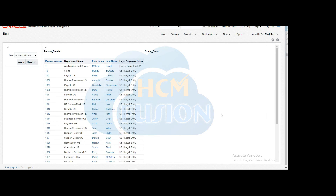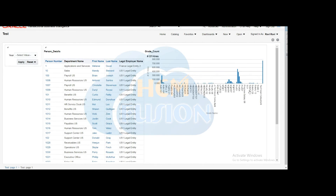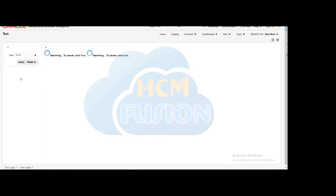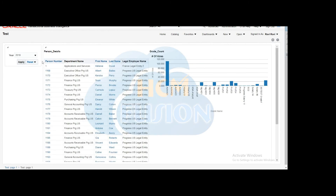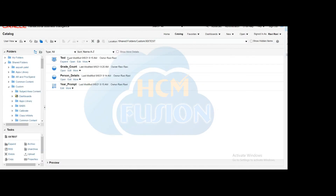Run the dashboard — it shows all the details including person details and the graphical representation. Select a year using the prompt and both sections refresh. You can see the bar chart graphical representation for the selected year. Likewise, you can create and develop a step-by-step OTBI dashboard as per your requirement. Thank you for watching this video, stay tuned.